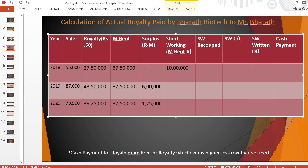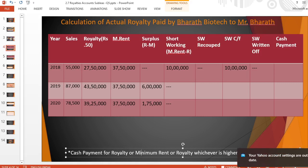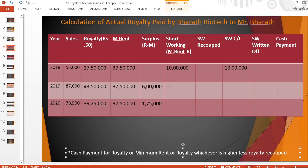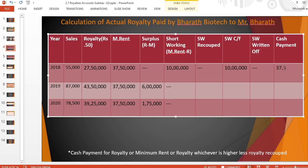Now I check short working recouped, carry forward, and return. For the first year: surplus is nil, so no recoupment; the entire short working of Rs. 10,00,000 is carried forward. Final payment formula: royalty or minimum rent whichever is higher, less royalty recouped. Higher amount is Rs. 37,50,000 minus recoupment of zero, so final payment equals Rs. 37,50,000.